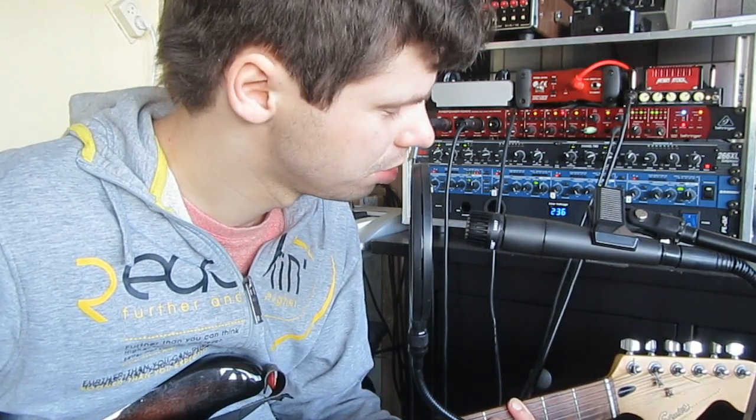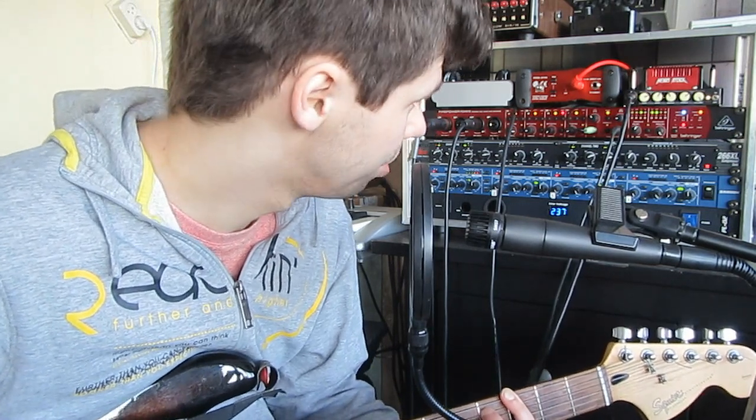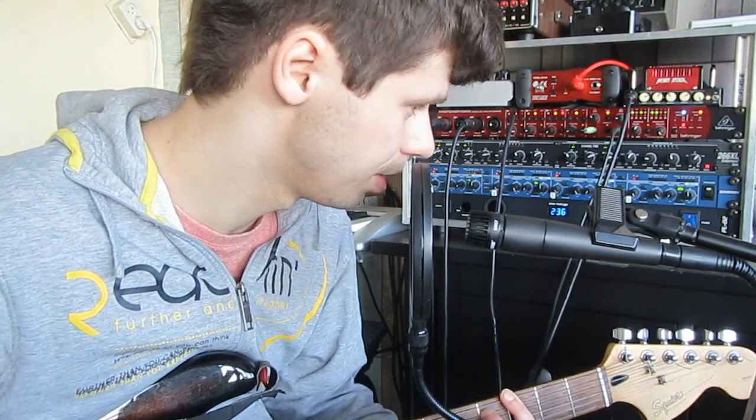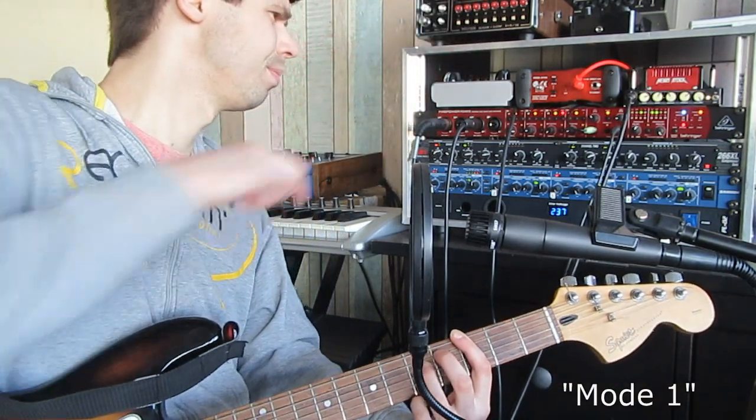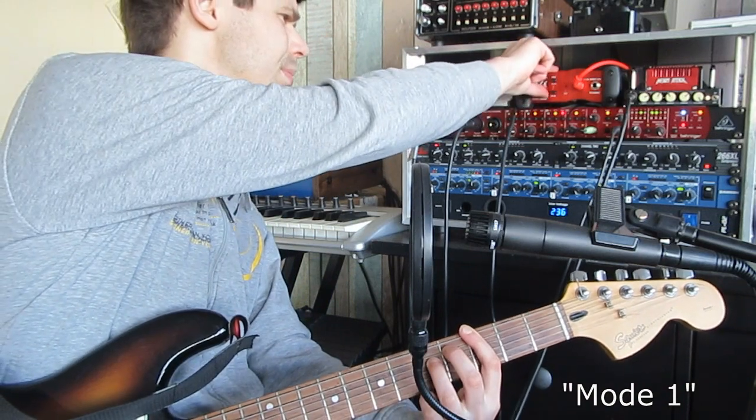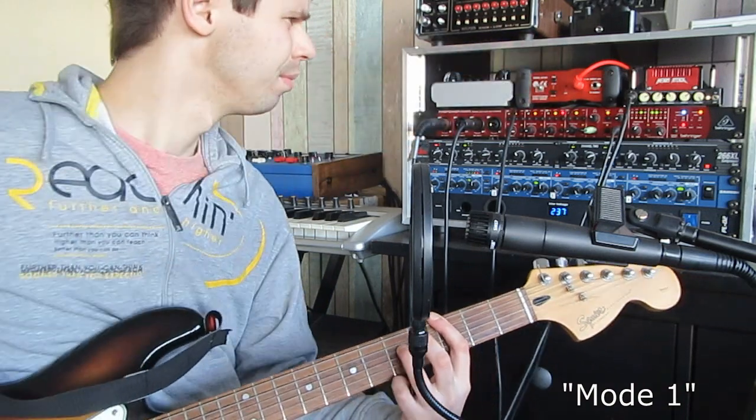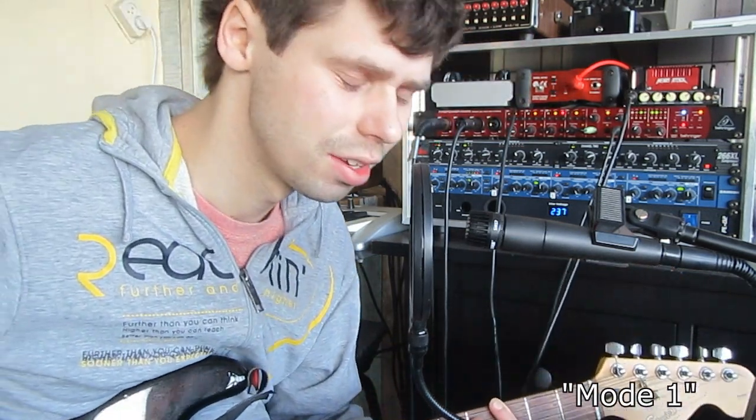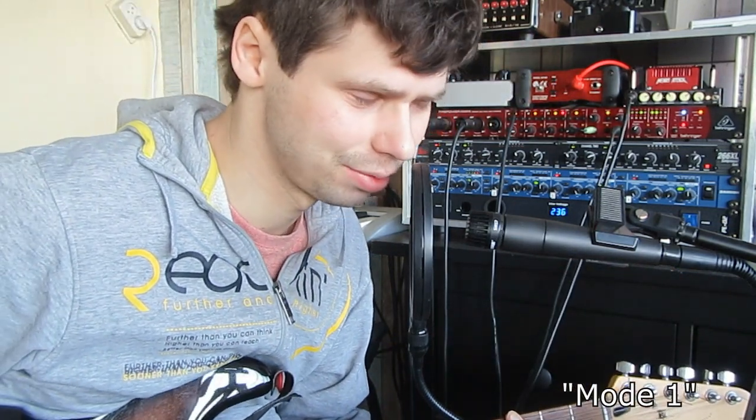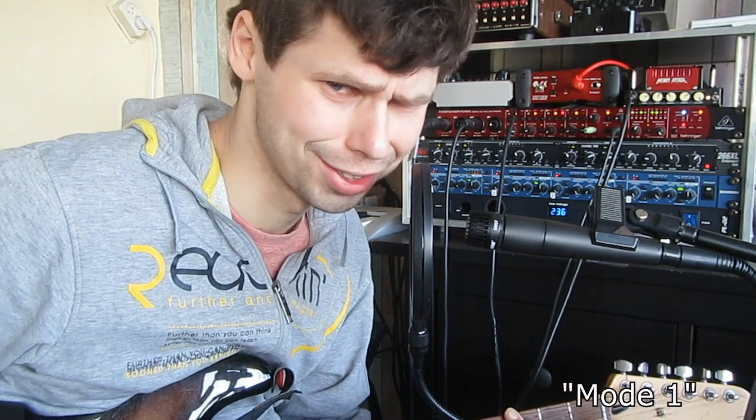Now let's switch it to mode one. So now we get a much darker sound.